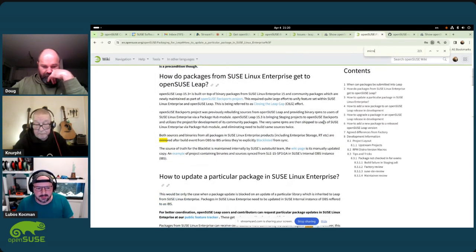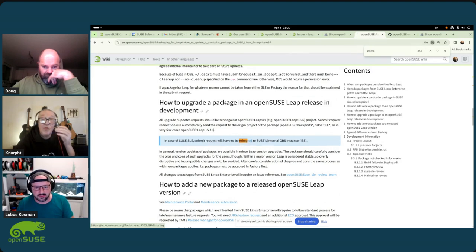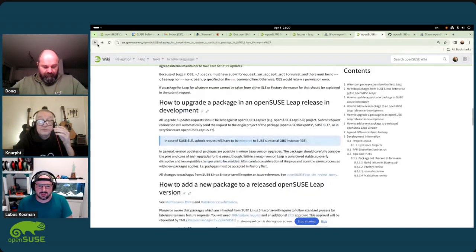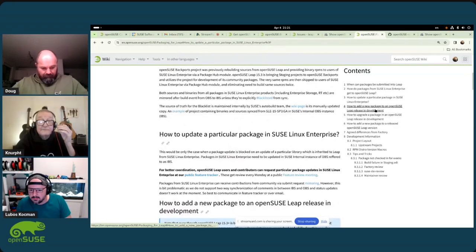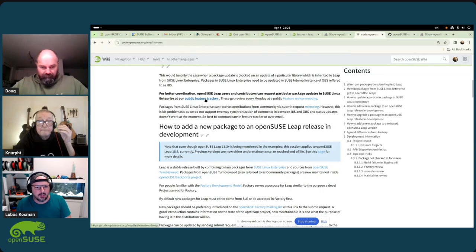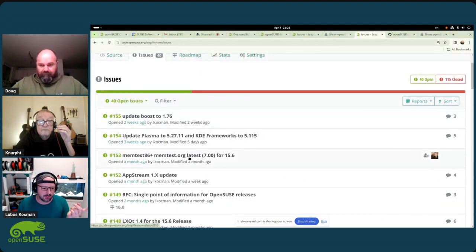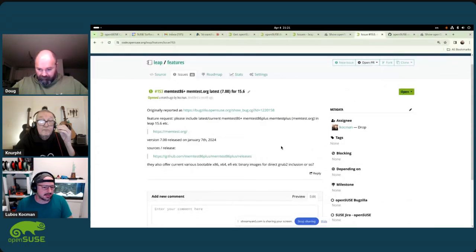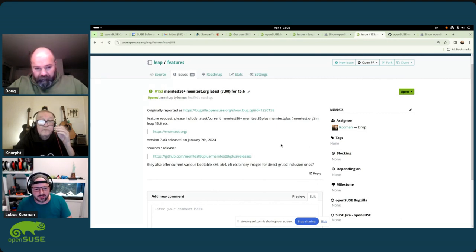On the packaging wiki page you can find the reference for 'Updating a package in Leap.' In the case of SLE packages it has to be mirrored — someone has to review it and mirror it, which can be a little frightening at the beginning. What I would actually recommend instead is to go to our feature tracker, which you can find in the packaging wiki under 'Public Feature Tracker.' Describe your problem there: 'I'm trying to update package XYZ and I need to update a certain library,' and we can actually help you coordinate.